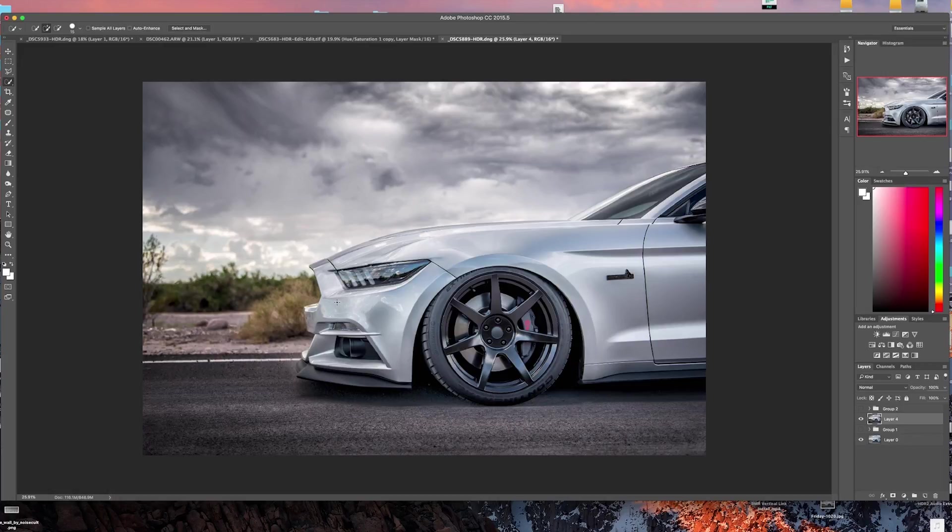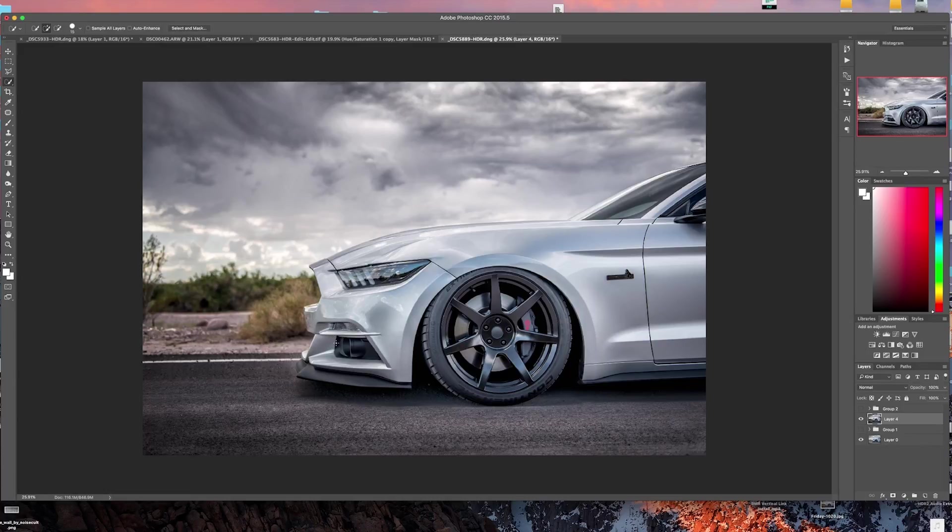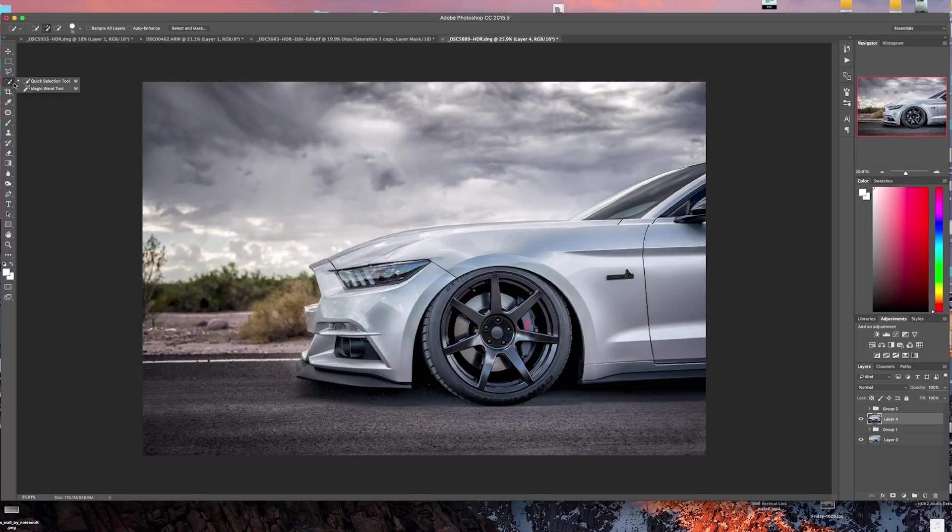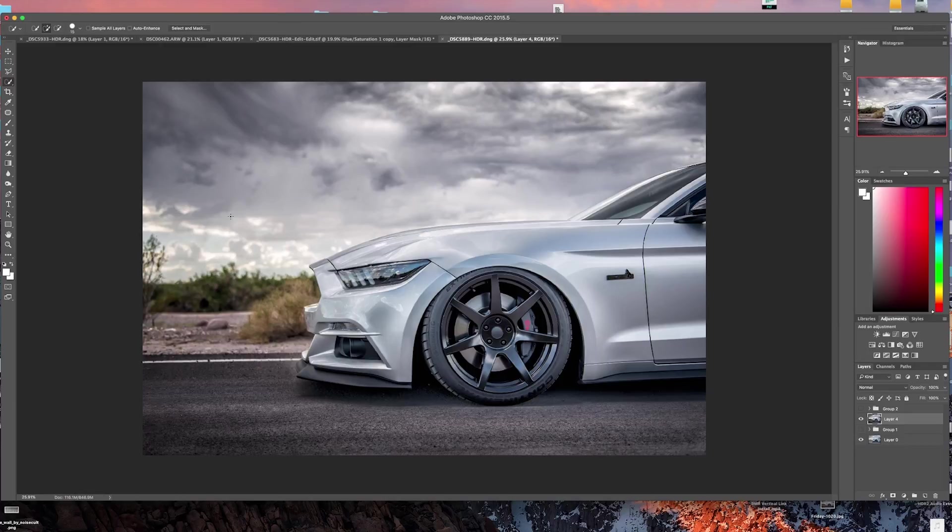Basically what we need to do first is we need to make a selection. You can make a selection a few different ways. I showed you in a previous video how to use the pen tool. This video I'm going to show you a different way. If we go into the fourth icon here and hold that down, we want this quick selection tool, so we're going to click on that.